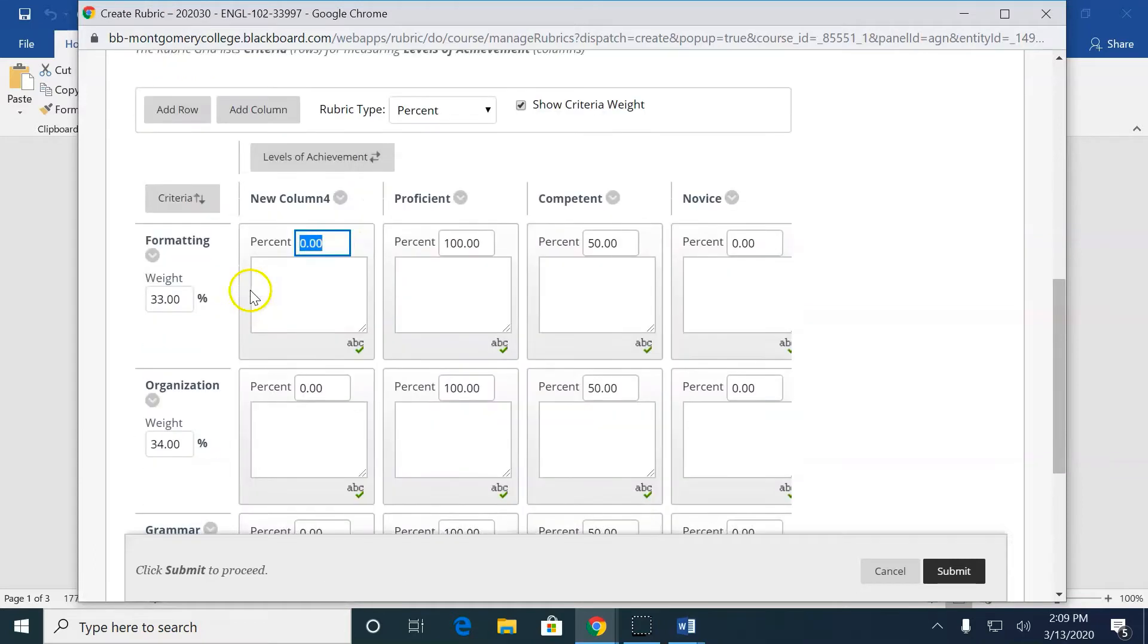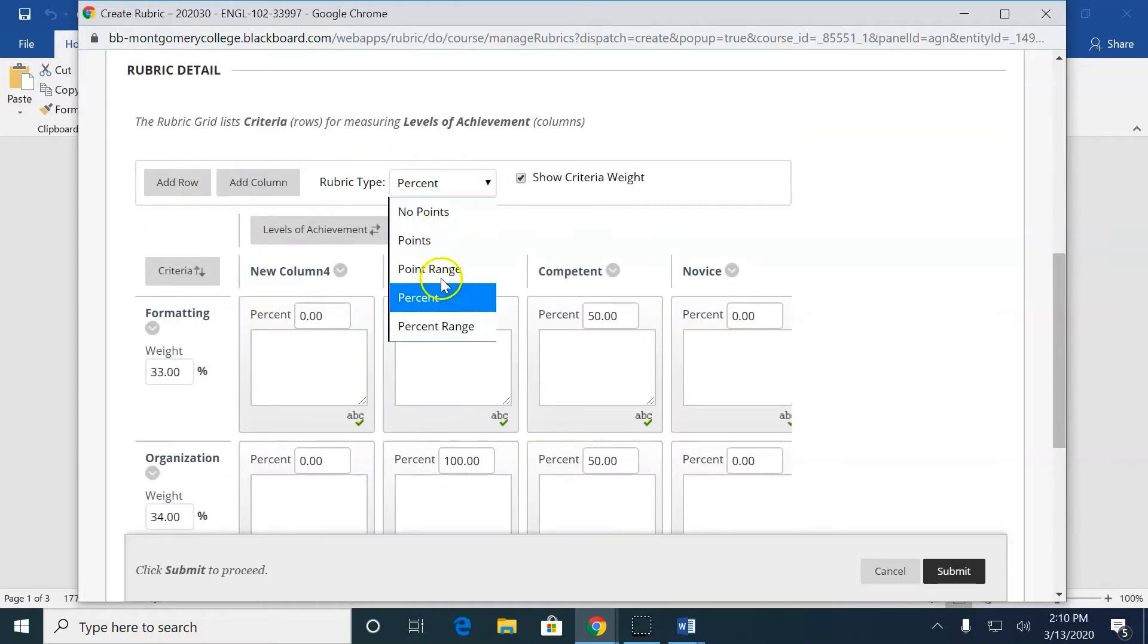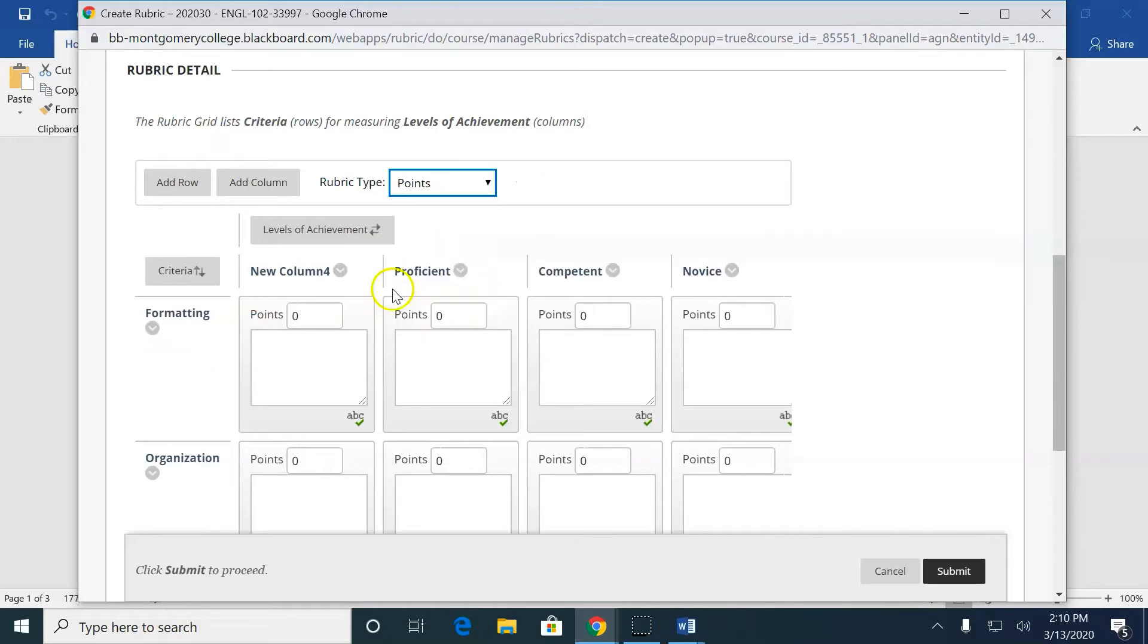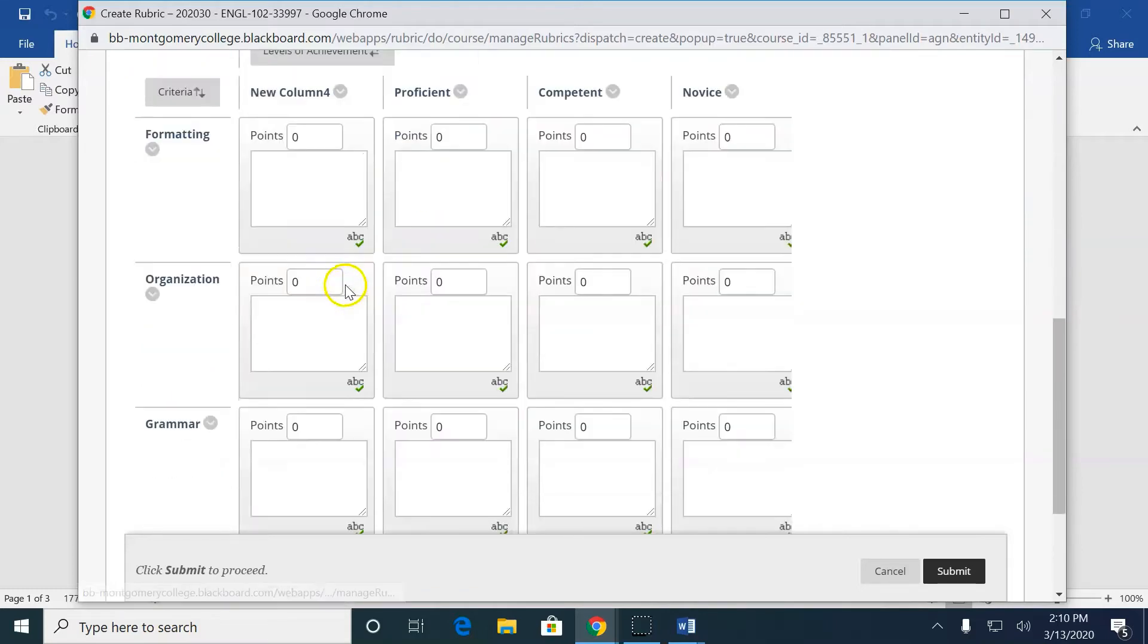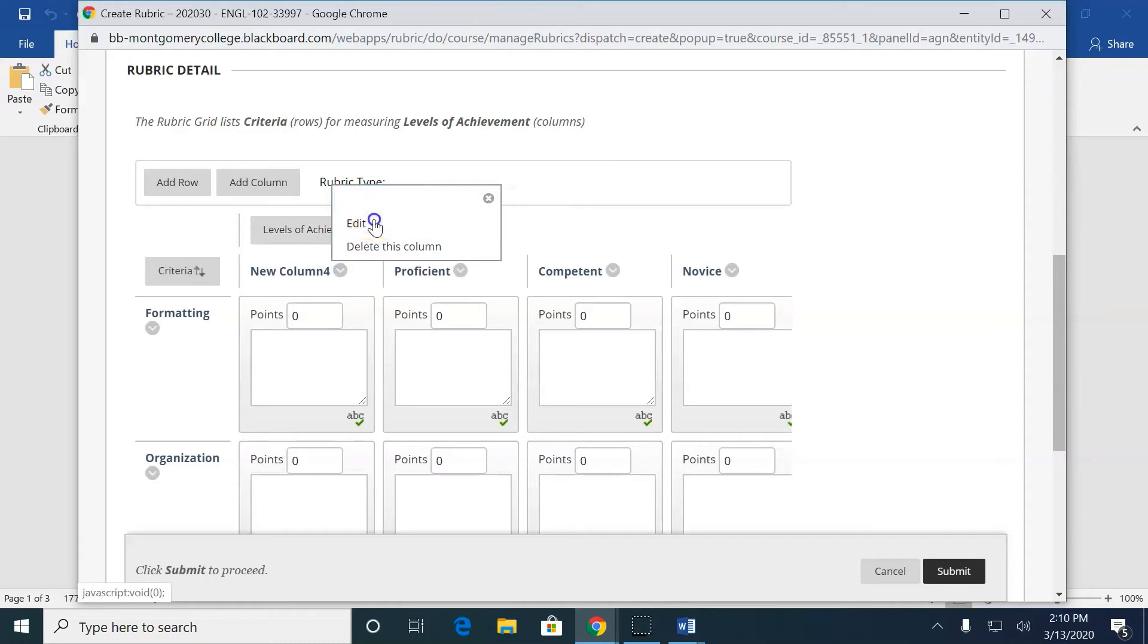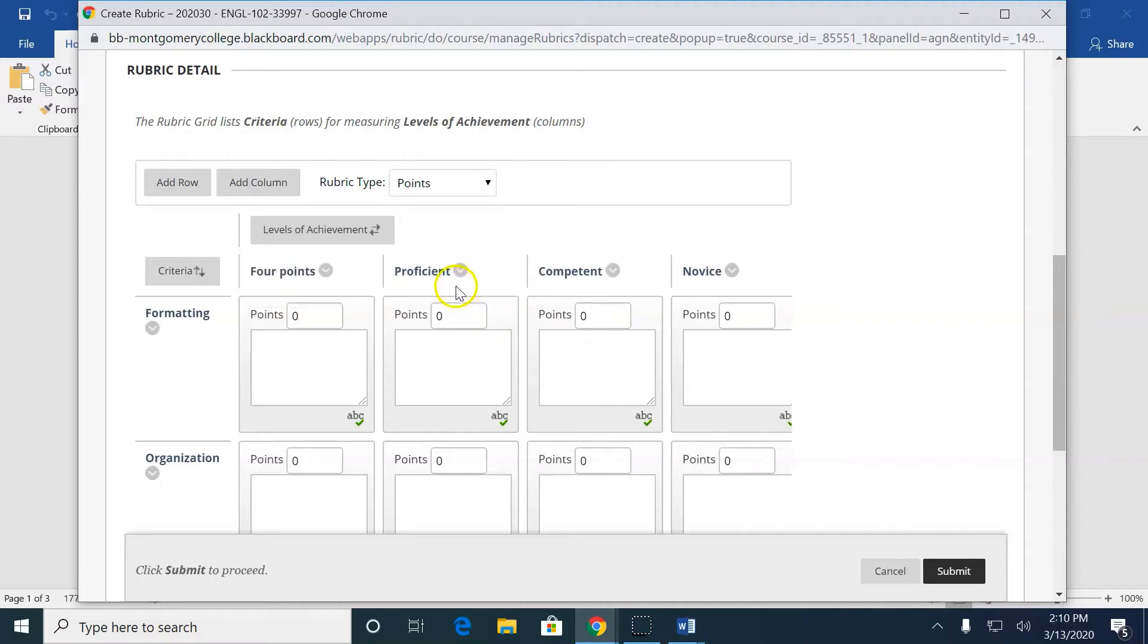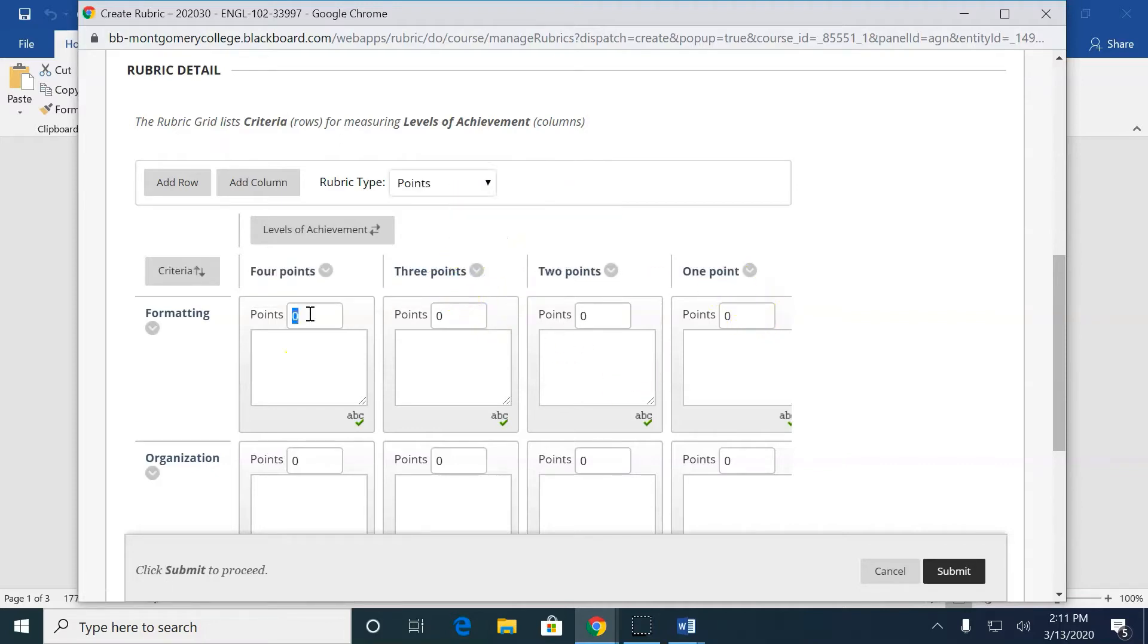And what I can also do, by the way, it says Rubric Type, Percent, Points. So I'm going to switch it to Points. Now, so I'm going to rename this. I'm going to rename the one that's my new column to four points. I like to do just names of the number of points so that they don't feel like they're novice.